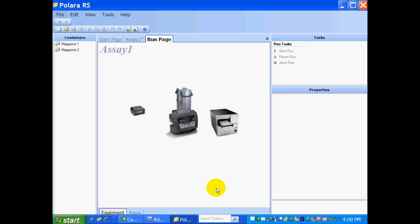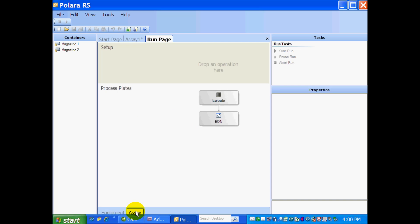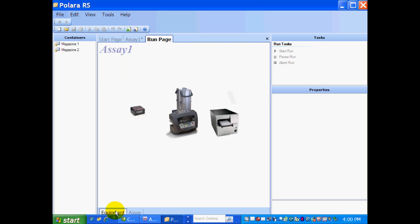So in the background, I have my RapidStack homing, and establishing communication to the instruments. You can see that we have a view of the Equipment tab. I can toggle back to Assay tab, and I'm going to stay on the Equipment tab.